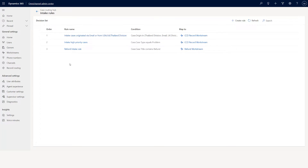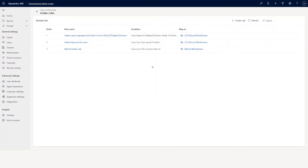We just saw at a very high level how to create the workstream, how to set up the intake rules, and what are the conditions that you can go ahead and create. This is the current methodology, which is the unified routing workstream model.